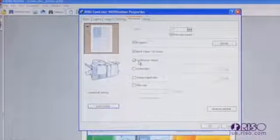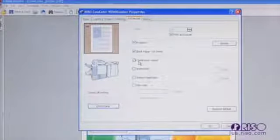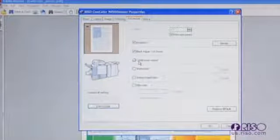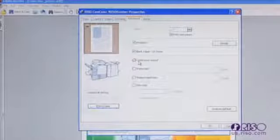You should note that this feature should not be used when printing variable data sets or other documents where page order is important, or when running paper stocks that are not compatible with the face down tray.